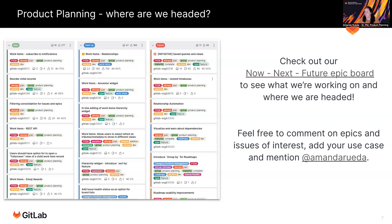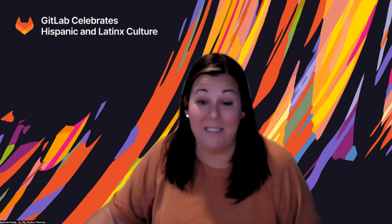All right, well, thank you very much for your time. And I hope you enjoyed this and let us know what we're missing. Have a good one. Bye-bye.